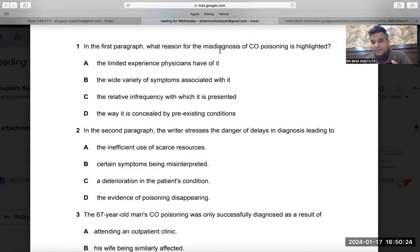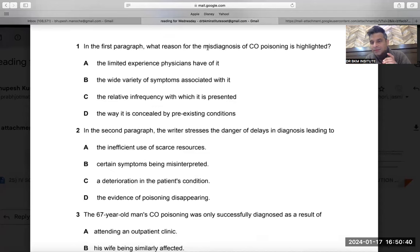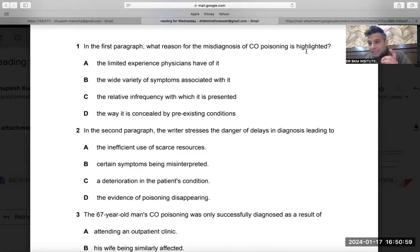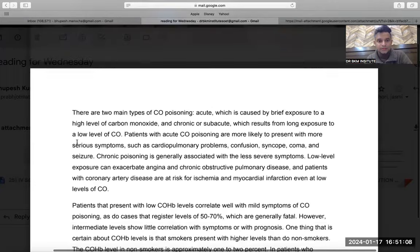In the first paragraph: 'What reason for the misdiagnosis of carbon monoxide poisoning is highlighted?' The two important words are 'reason' — meaning why — and 'highlighted,' the second important word. So the easy version of this question is: what is the reason that carbon monoxide diagnosis is not done the right way? That is highlighted. Let's go to the paragraph.